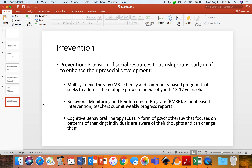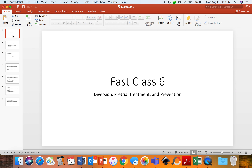So this has been Fast Class 6 for Chapter 6, which is Diversion, Pretrial Treatment, and Prevention. If you guys have any questions, please feel free to email me, and I will see you guys in the next video.